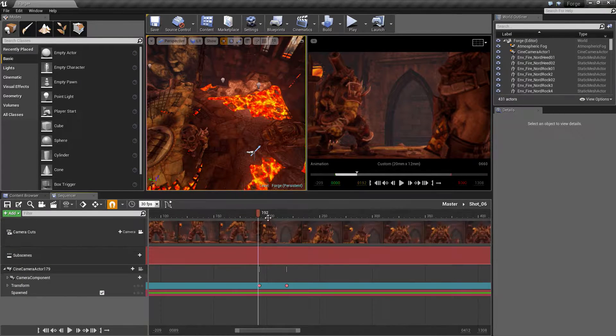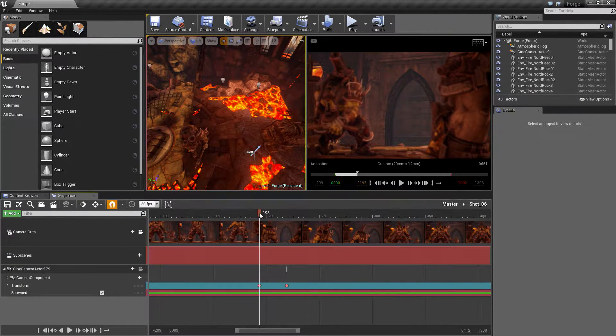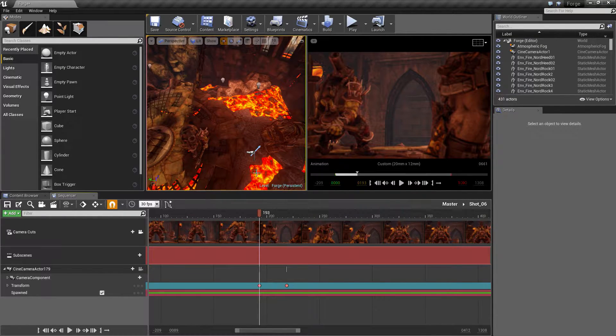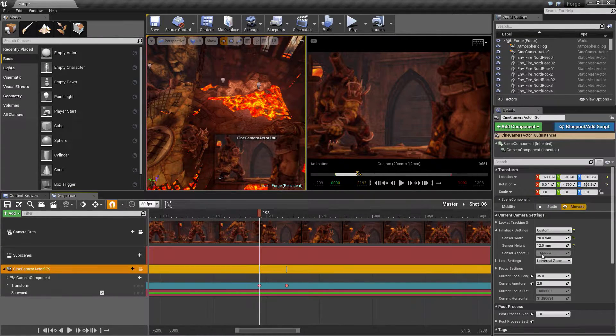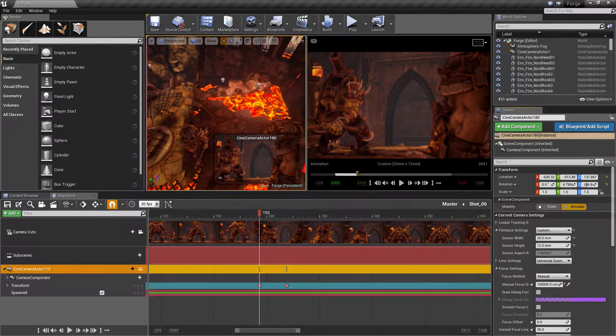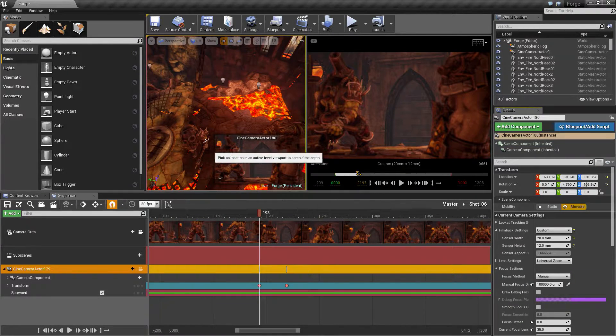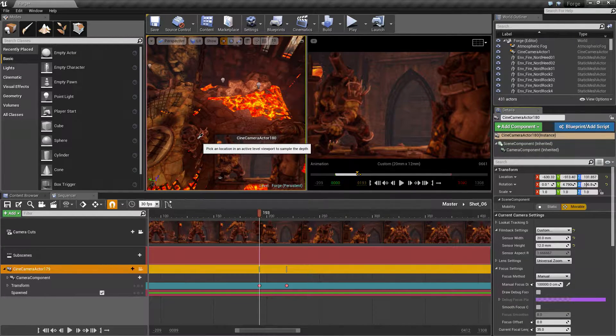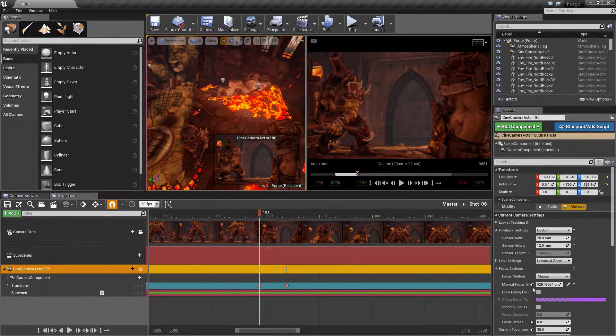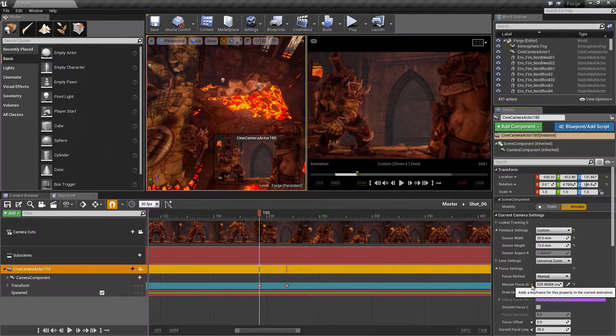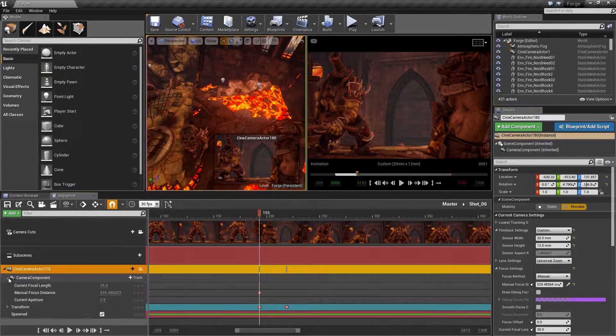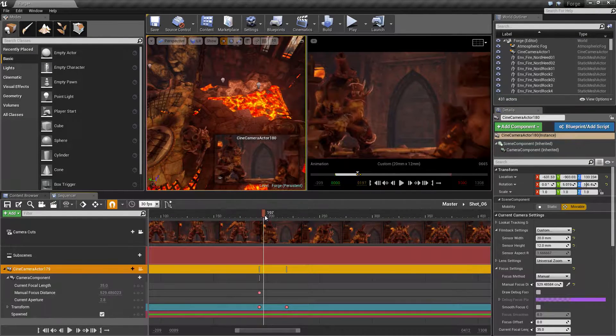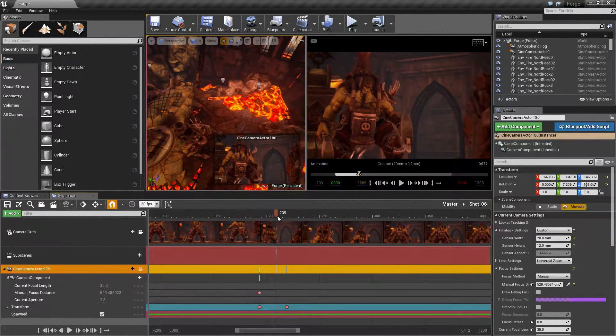Inside Shot 06, let's add the focus settings so that we're focused on this character here. I'm going to go to the camera, go to the focus settings, click the eyedropper, and select our Grunt. It should bring him into focus. I'm going to add a keyframe for that.